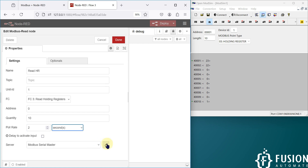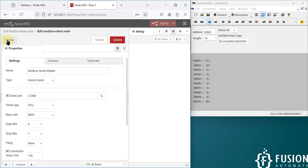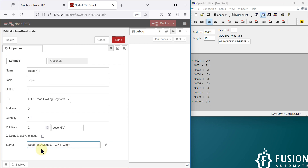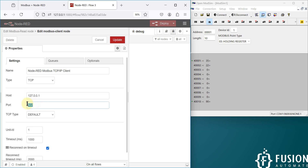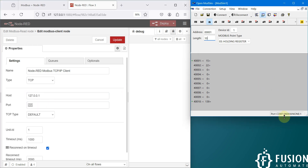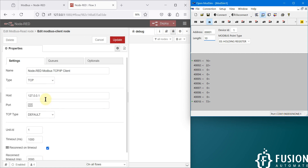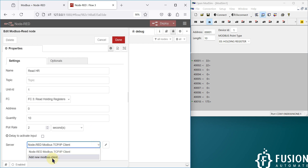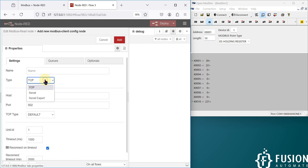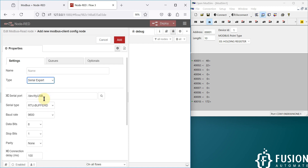Let me delete the old node first. Previously we created a Node-RED Modbus TCP/IP client to read data from a Modbus TCP device, but this is a Modbus serial device. The TCP/IP client uses an IP address and port number, but to connect with a Modbus serial device we need COM port, baud rate, data bits, parity, and stop bit — that configuration is not available when you select TCP. So you have to add a new Modbus client, click the pencil icon, and instead of TCP select Serial Expert.